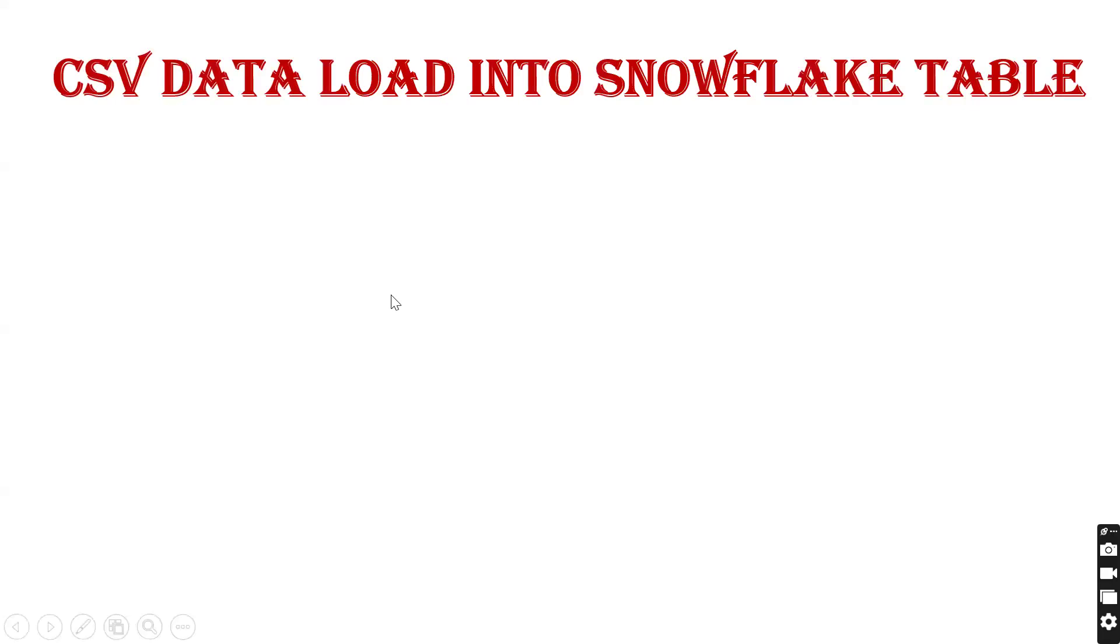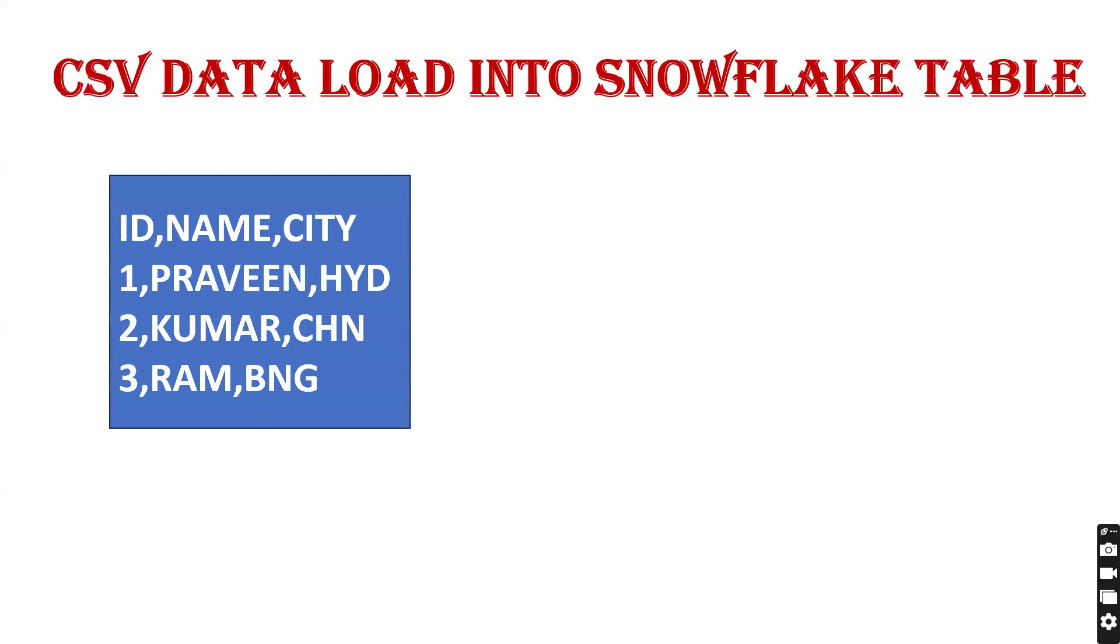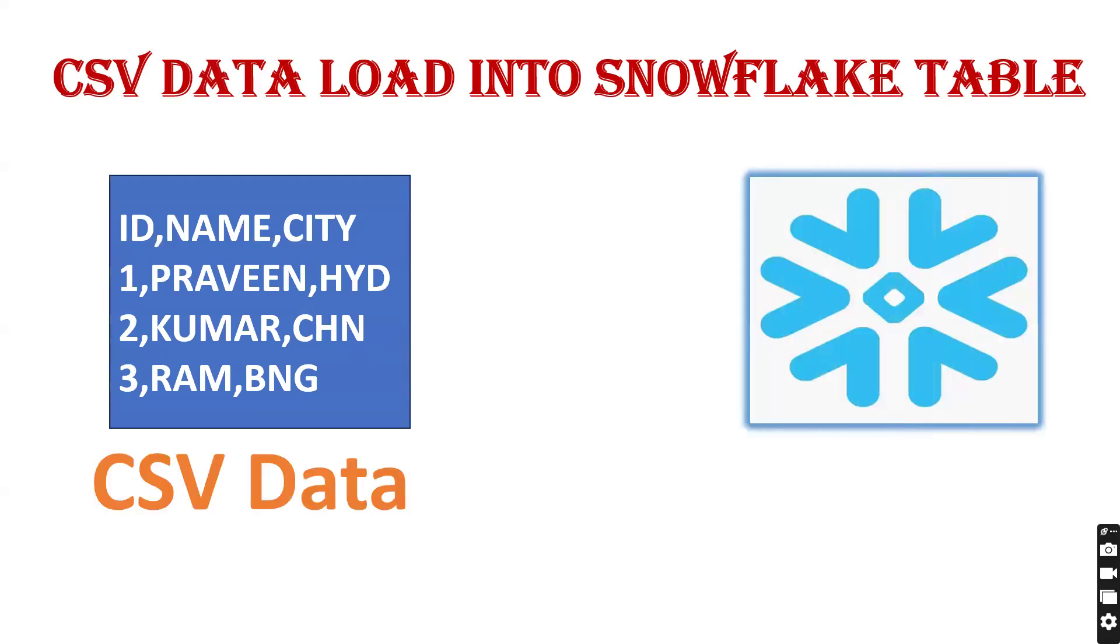Hello, welcome back to my channel Praveen Kumar. Today we'll see how to load a CSV data file into a Snowflake table. This is my CSV file that I want to load into a Snowflake table. This file is my input.